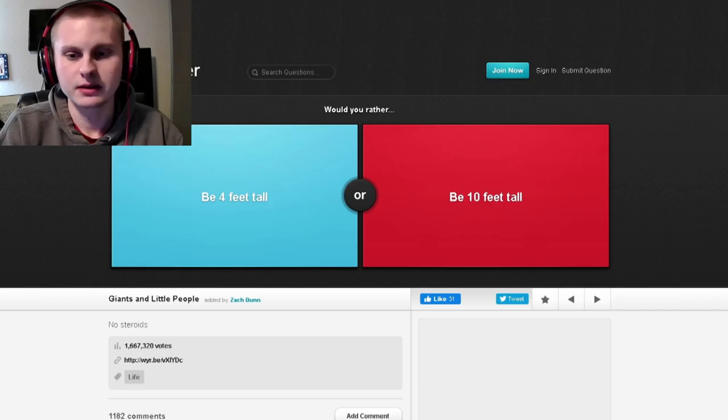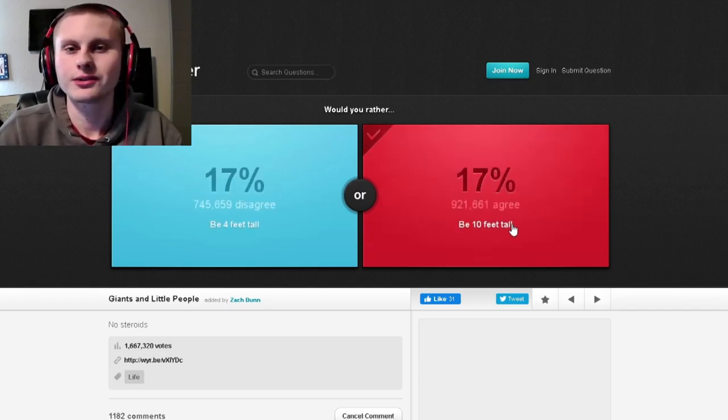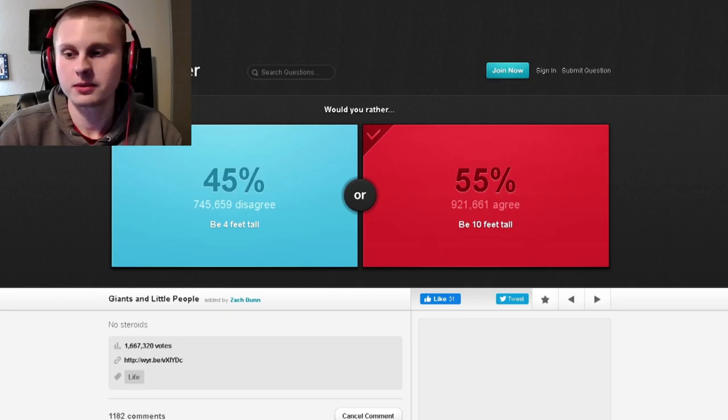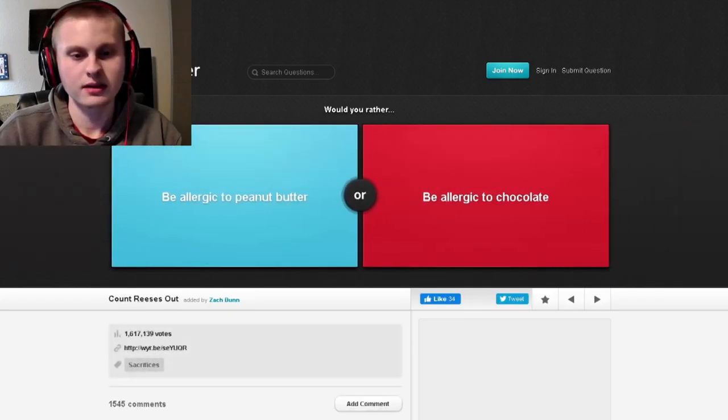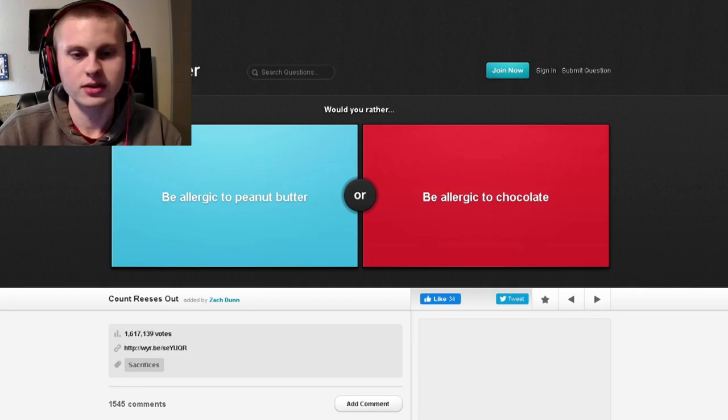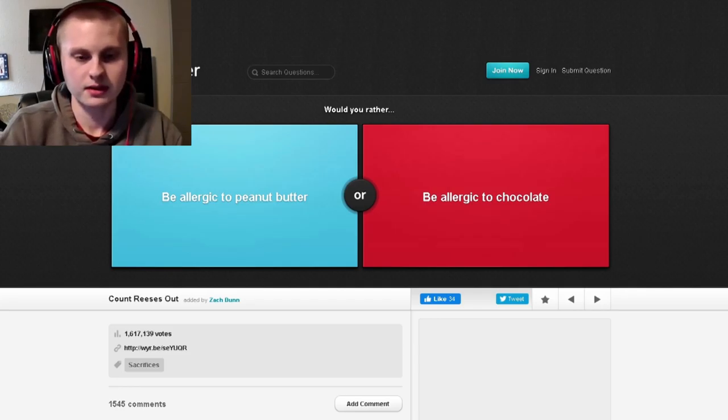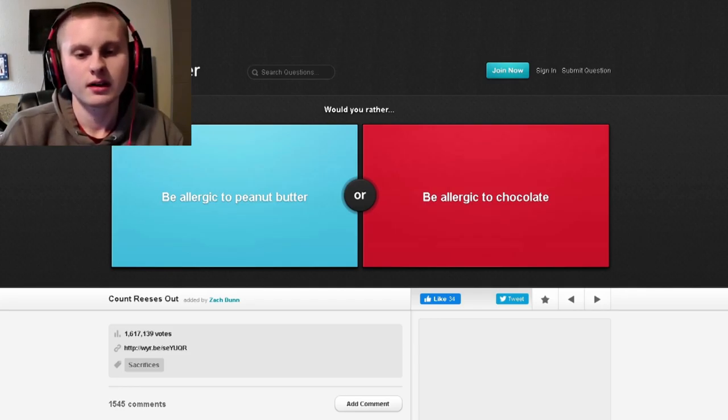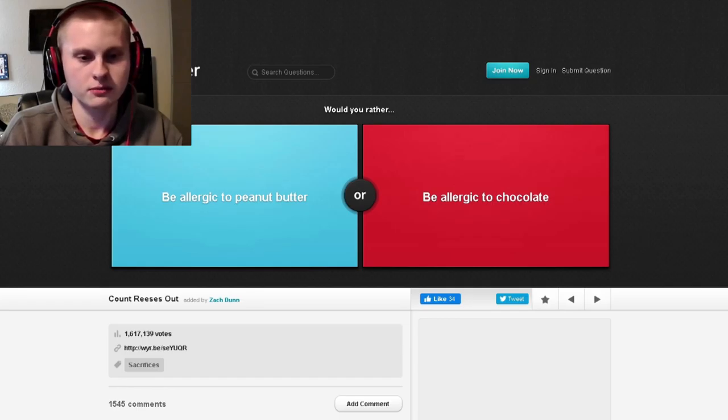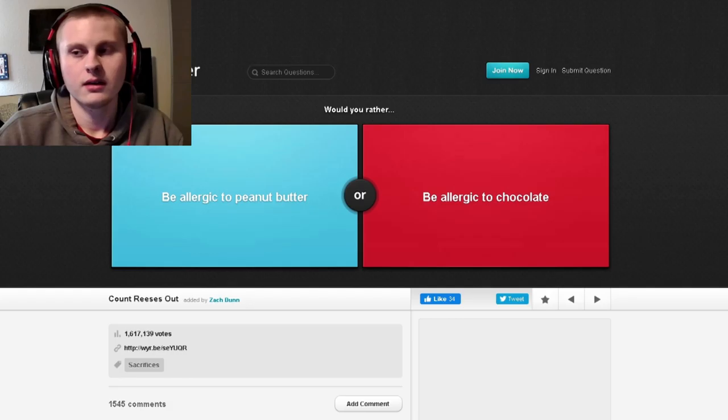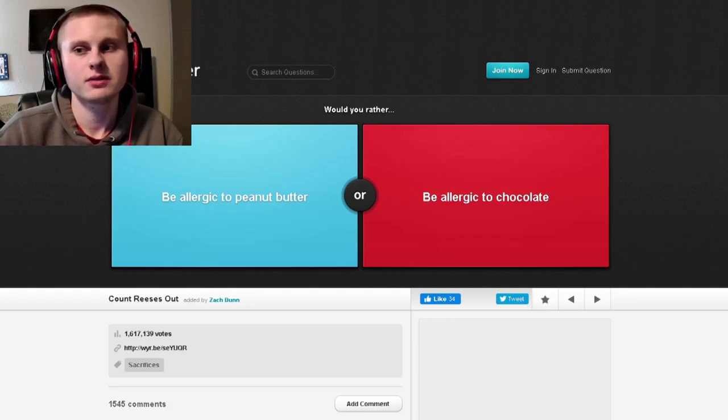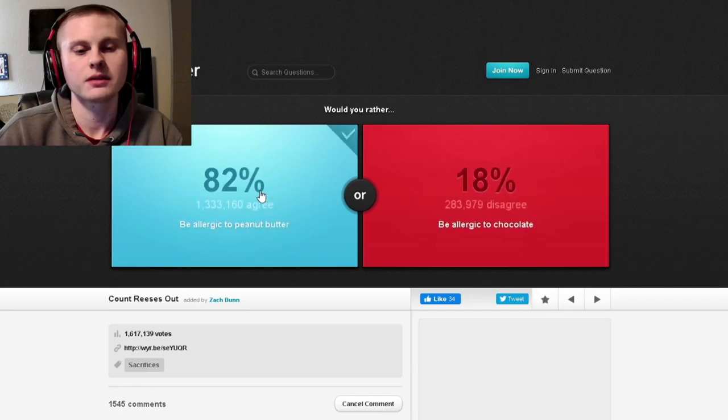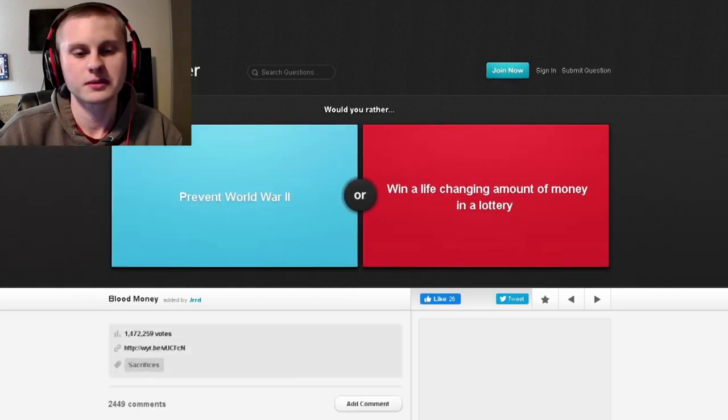So would you rather be four feet tall or be ten feet tall? I don't really like being short, so yeah. Maybe I should do this again in a later video where I eat like sriracha or something if I get it wrong on the opposite end. Would you rather be allergic to peanut butter or be allergic to chocolate? I mean chocolate, in terms of taste, probably I like peanut butter a little bit less than chocolate, so that's interesting.